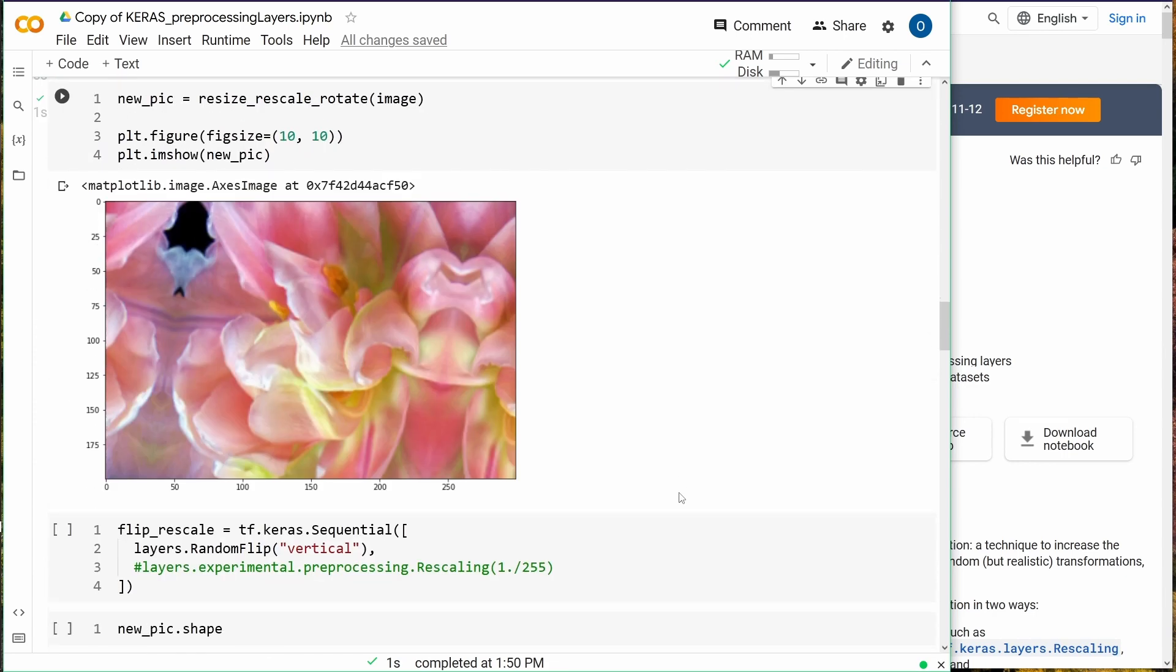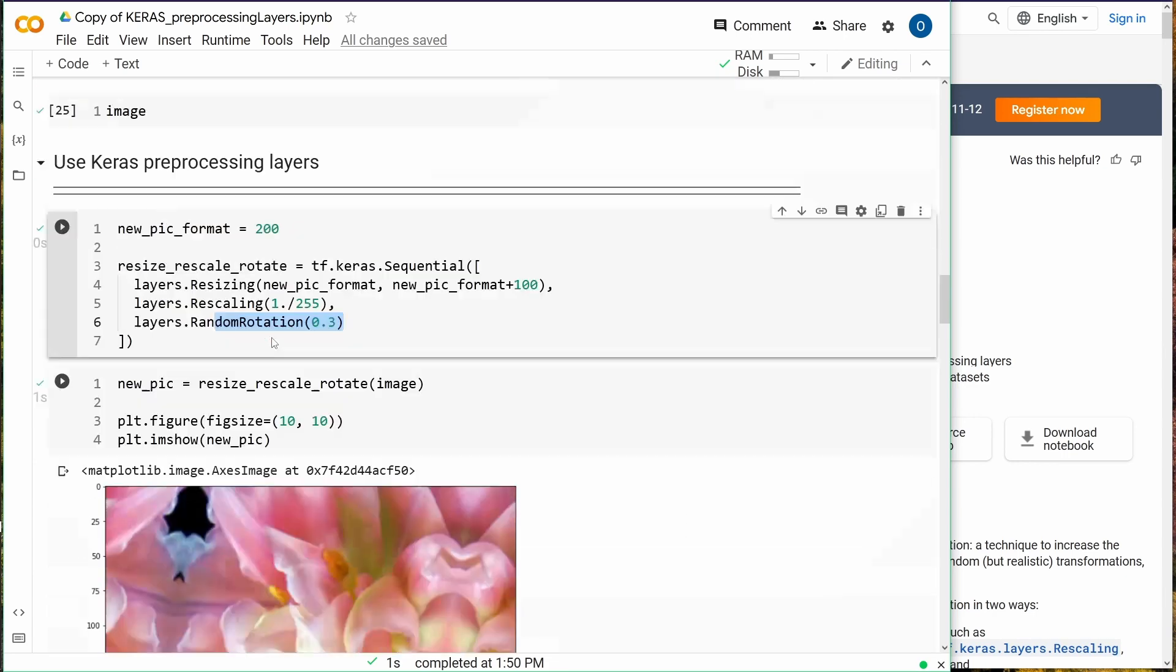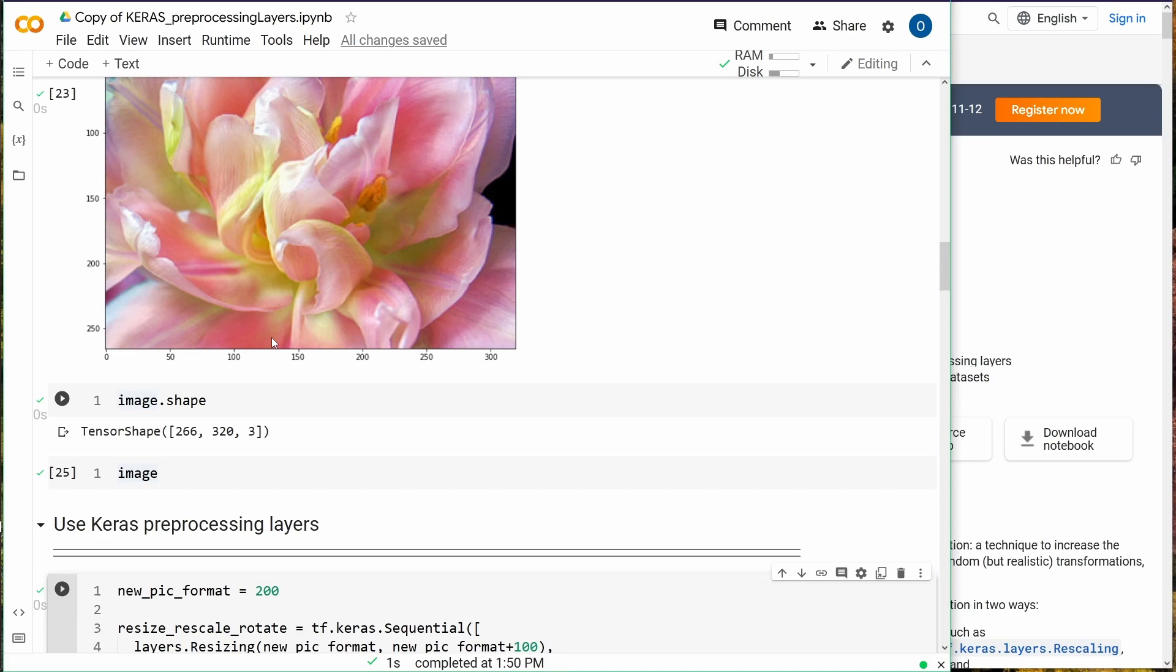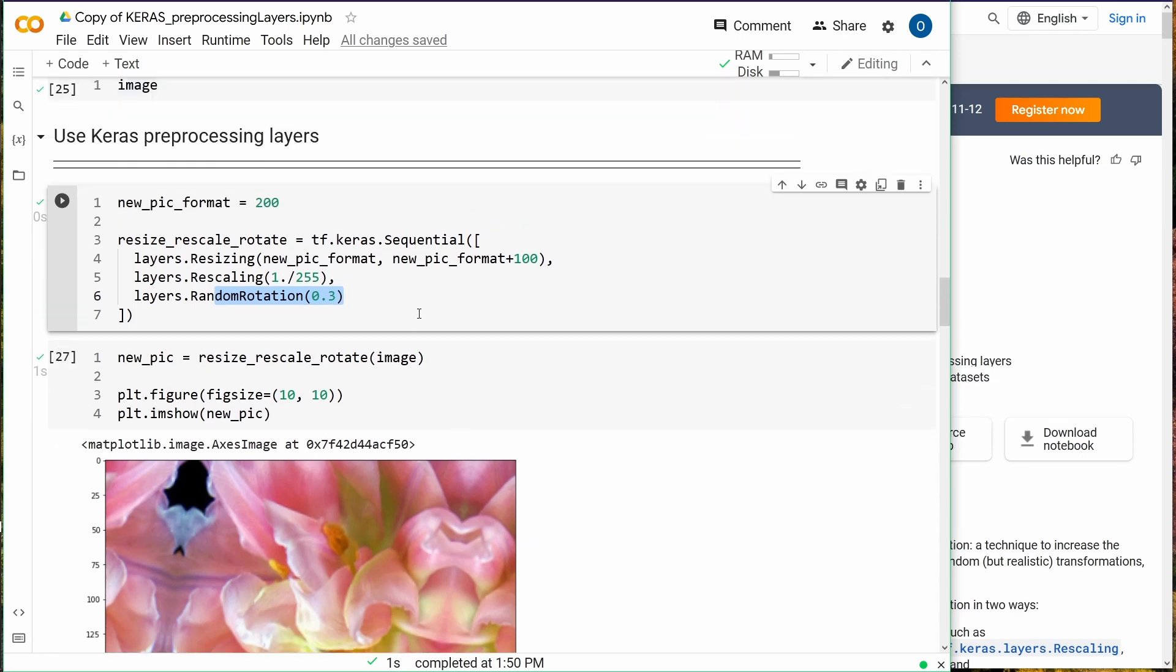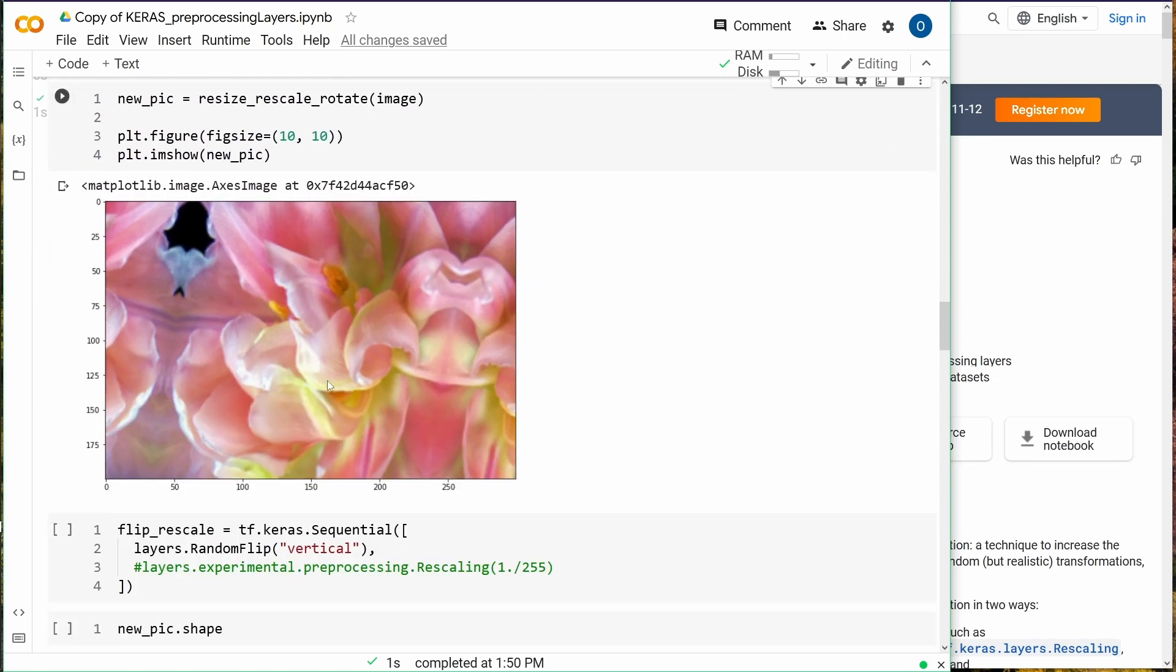We have a random rotation. As you can see here, this picture where the petals are straight up, they are a little bit different here with a clear inclination. This looks good. We have a picture transformation done in TensorFlow with Keras.